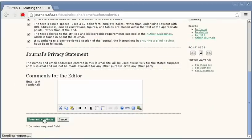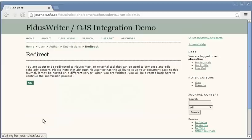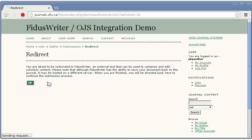Typically this is where the author would be asked to find and upload a file from their local system, typically a Word document or an Open Document file. Instead they're sent to Fidus Writer.